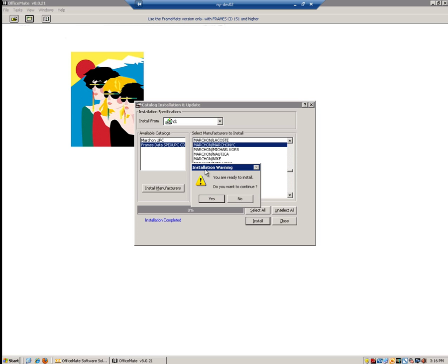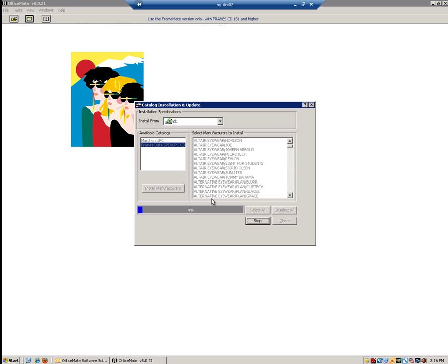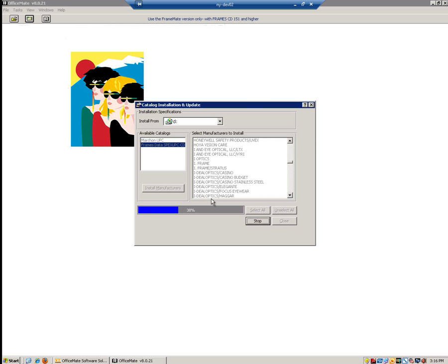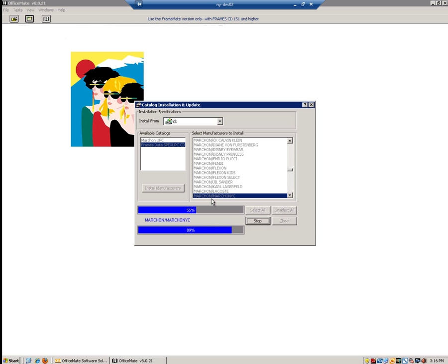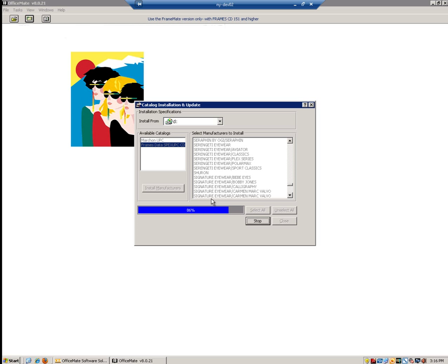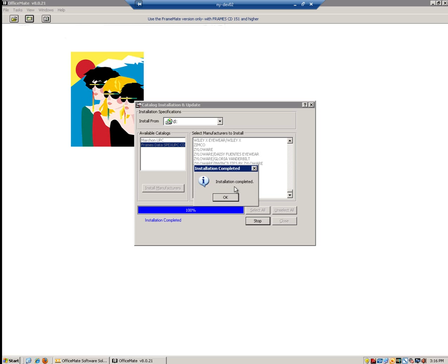A pop-up installation warning window will appear and we want to click Yes. It is now beginning to install all of our highlighted manufacturers and brands. This process time will vary depending on the amount of brands and manufacturers you are trying to install at once, along with your computer's hardware. Now that our installation is complete, we are going to want to click OK.